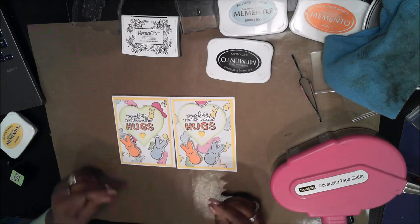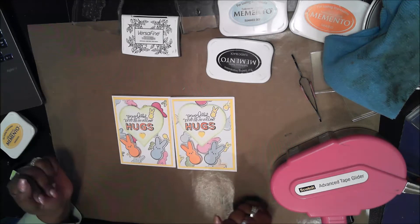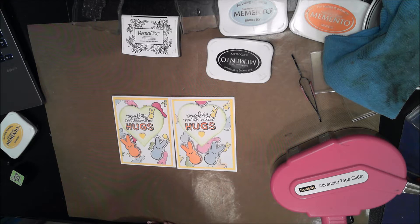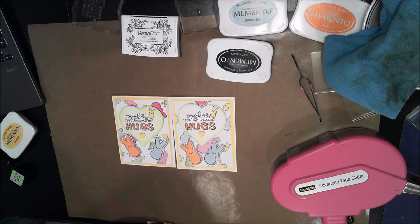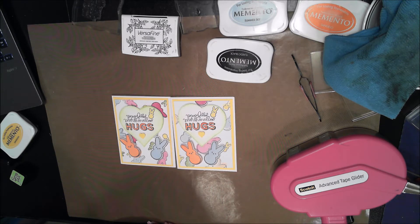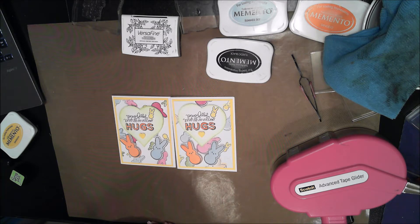That is the finished card. It was very simple to make. It went together really quickly. I hope you will try to make your own custom paper. It is really not as difficult as it seems. You can really bring a lot of personalization to your card projects that way.